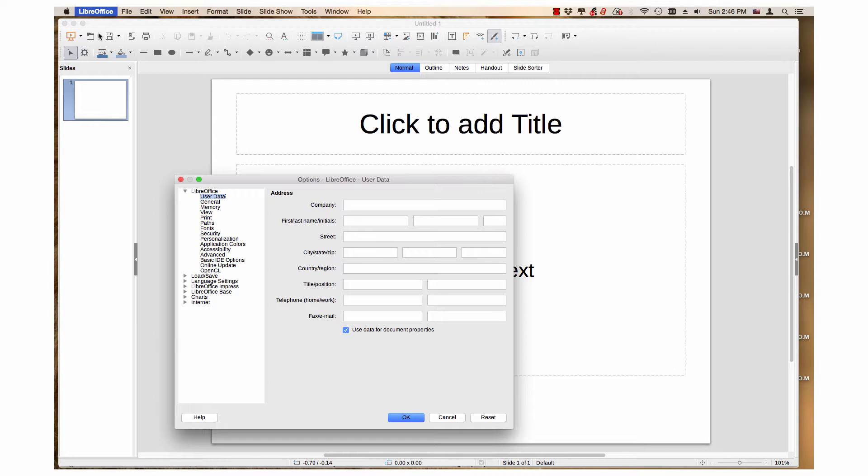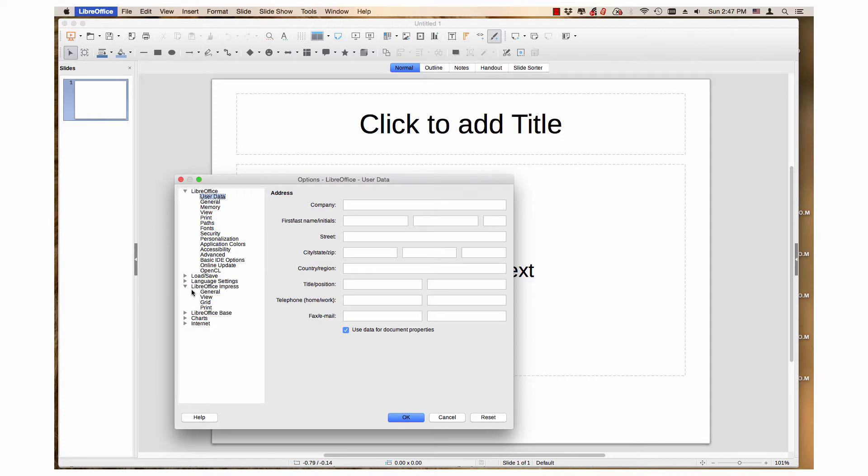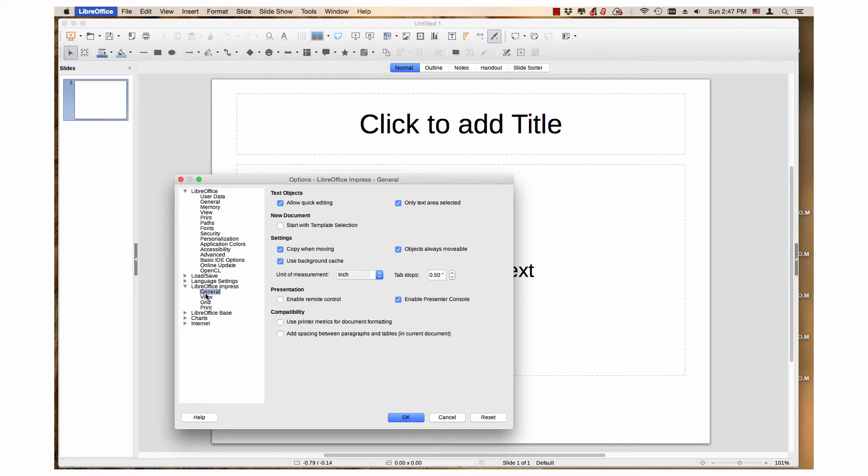When the Options dialog opens, click the arrow or plus sign next to LibreOffice Impress to reveal the submenu. Click the General in the column. This changes the area to the right.